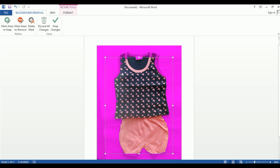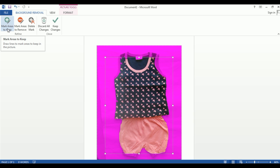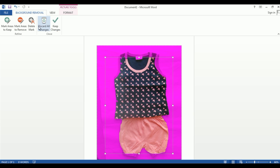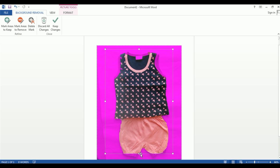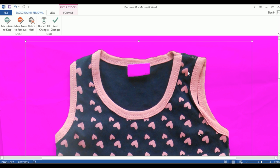Now you can see the image is selected and there is a selection box around it. Whatever area appears pink will be removed as background. You can adjust the selection box from the sides. Zoom in to the image edges to check that no part of the product is highlighted pink. Here you can see that the selection box needs to be expanded to fully include the product.